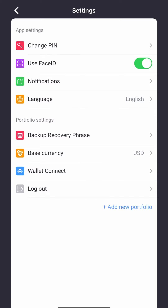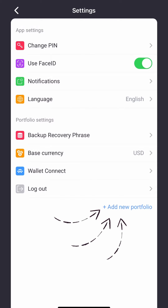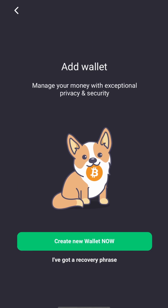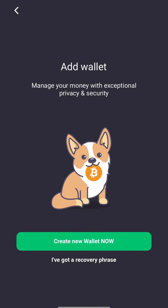Once in the Settings menu, select Add New Portfolio. In the next screen, select I have a recovery phrase.